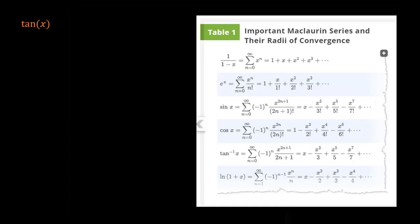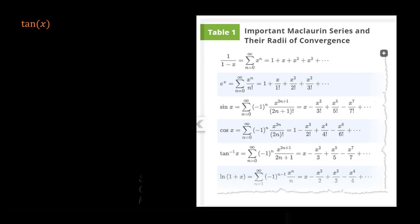We may try looking it up in a table of Maclaurin series. This one is from Stewart, chapter 11, page 768, and we have inverse tangent here, but unfortunately we don't have tangent. However, we do have sine of x and cosine of x, and of course we know that tangent of x equals sine of x over cosine of x. So what we can do is use the Maclaurin series of sine and cosine to find a Maclaurin series for tangent of x using long division.